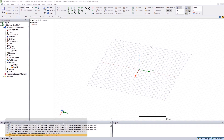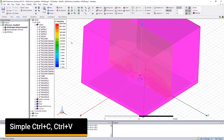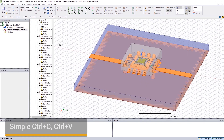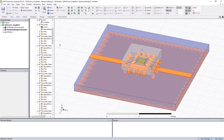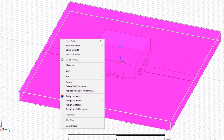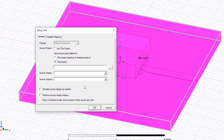Copy and paste the model from the HFSS design into the mechanical design type. Then assign the EM excitation loss to this model by selecting this option and linking it to the HFSS source project.